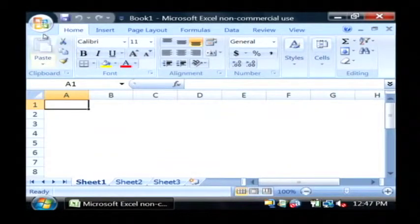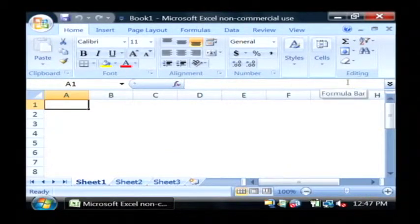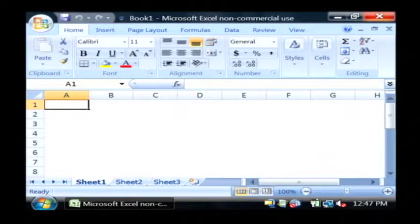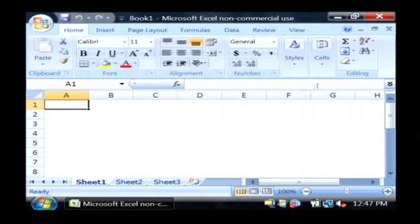Now this area at the top is called the ribbon and it is basically the toolbar that you're going to use for all of your operations down the line in Excel.